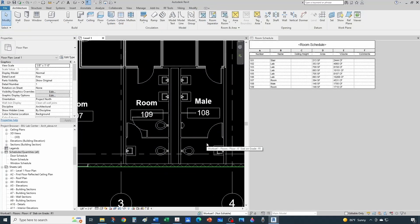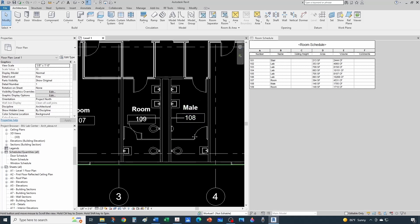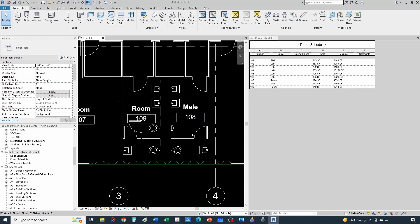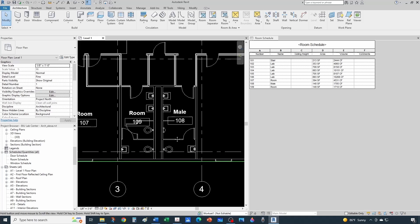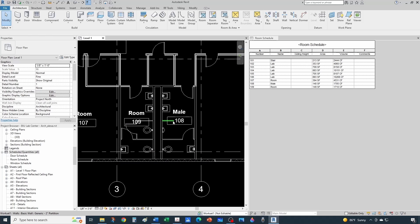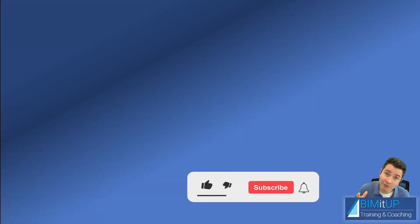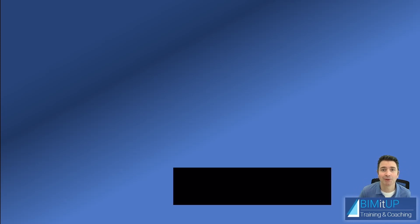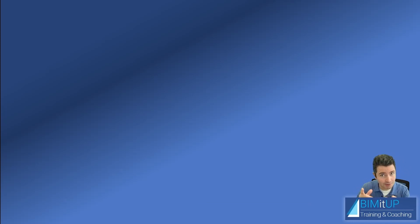Although we MEP engineers typically don't create rooms — the architect does — we create MEP spaces. If you want to learn how to create MEP spaces, check out another video on that topic. It's always a good idea to understand what the architect is doing and how they create their rooms. I hope you found this useful — if you enjoyed the video, like it, subscribe to the channel, and hit the bell so you get notified. Thank you for watching and see you in the next video.